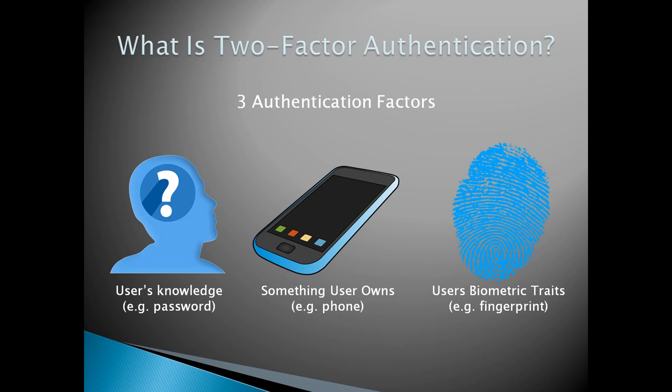The two main factors used by Binance is a password as well as either an SMS authenticator or Google Authenticator through your phone. Let's talk about the difference between the two.